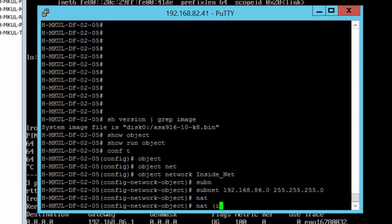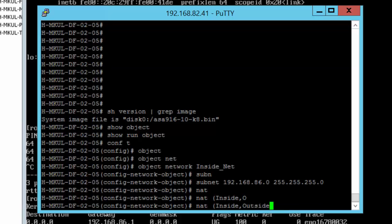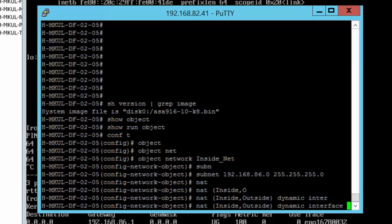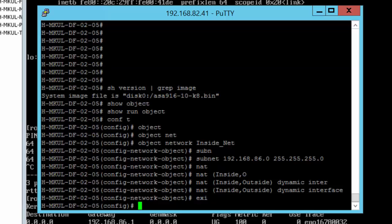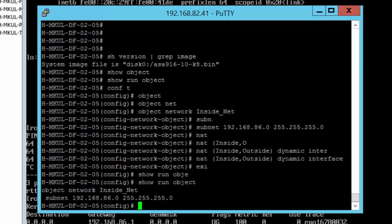Let's configure NAT, and notice that I'm doing this NAT configuration under the object inside NAT. So let's do that from the inside to the outside, and it will be a dynamic NAT. And I'm actually doing PAT on the interface. So let's have a look at the object that I've created: show run object.